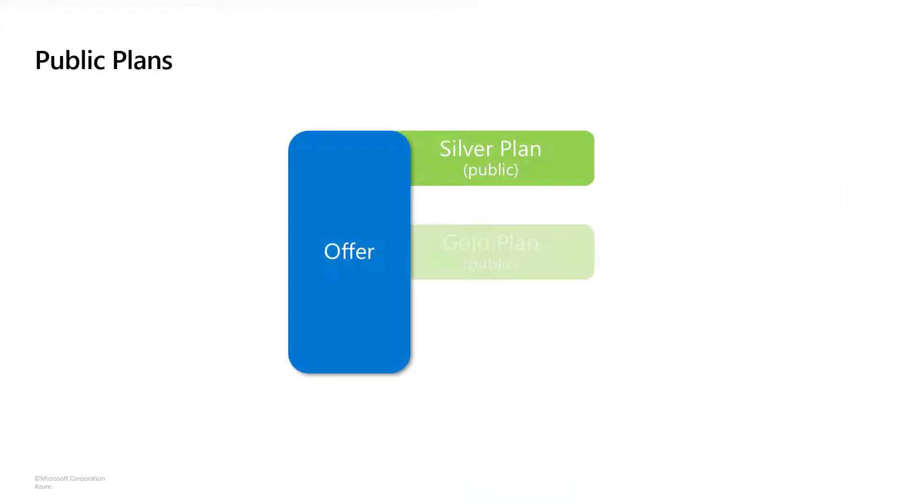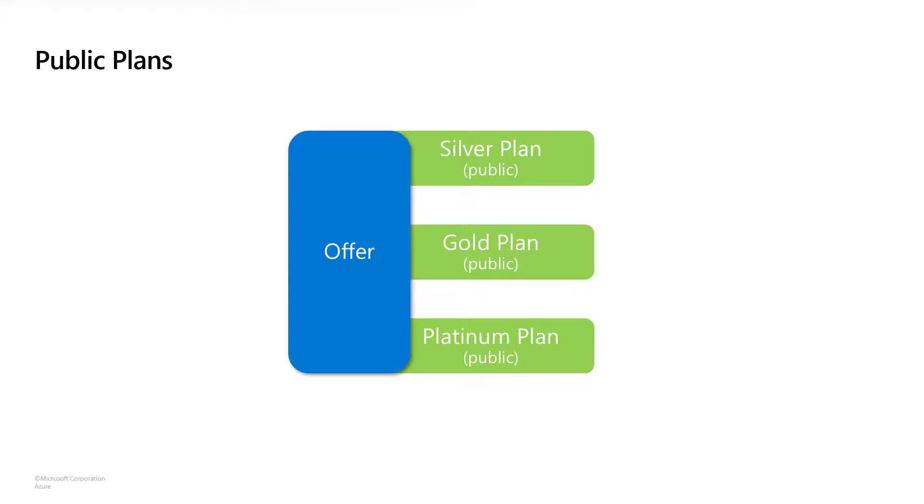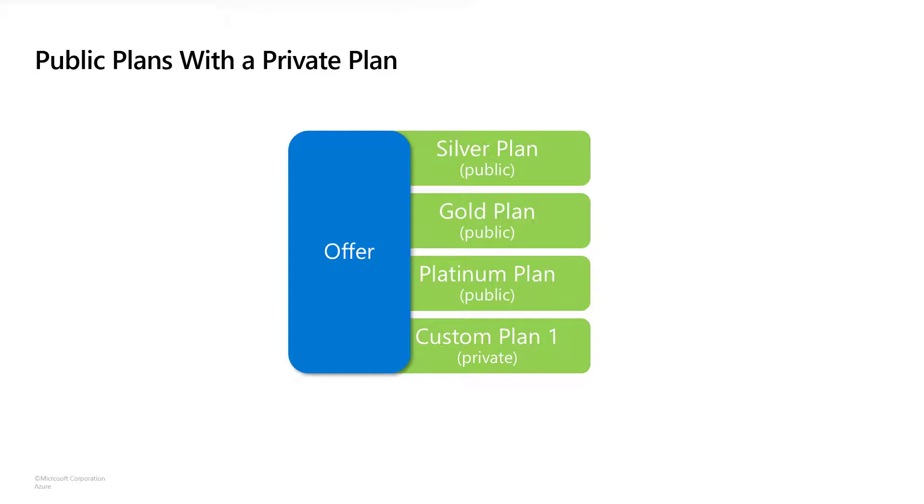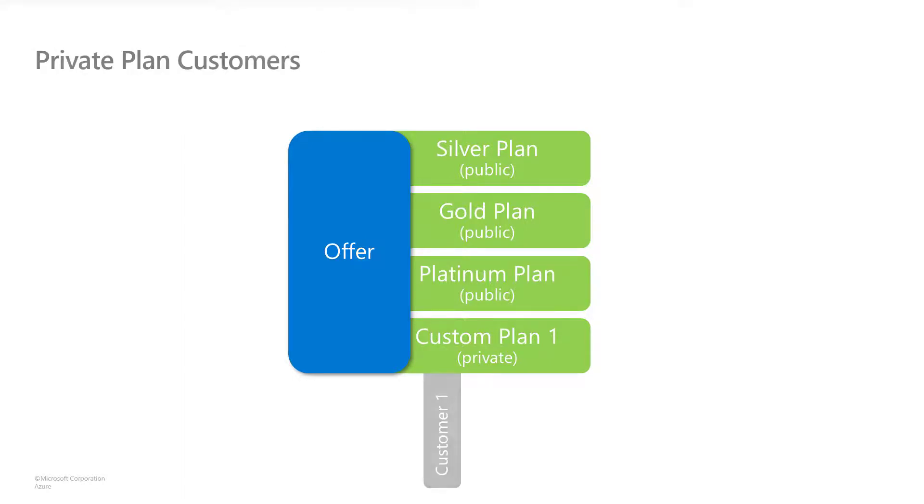Here we have our three public plans as we saw a moment ago. What happens when we want to add a private plan? The short answer is that we just create one in Partner Center and make it available to our customer. We'll see how to do this in just a moment. We then assign a customer to the private plan so they can see and buy it in the Azure portal.